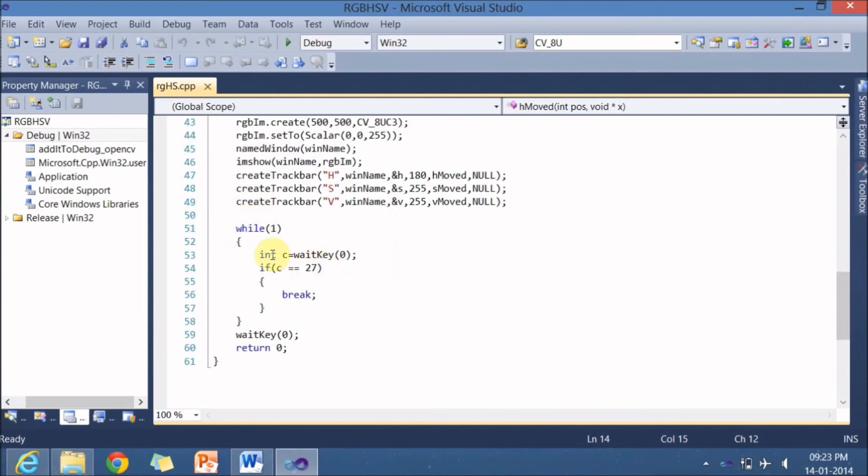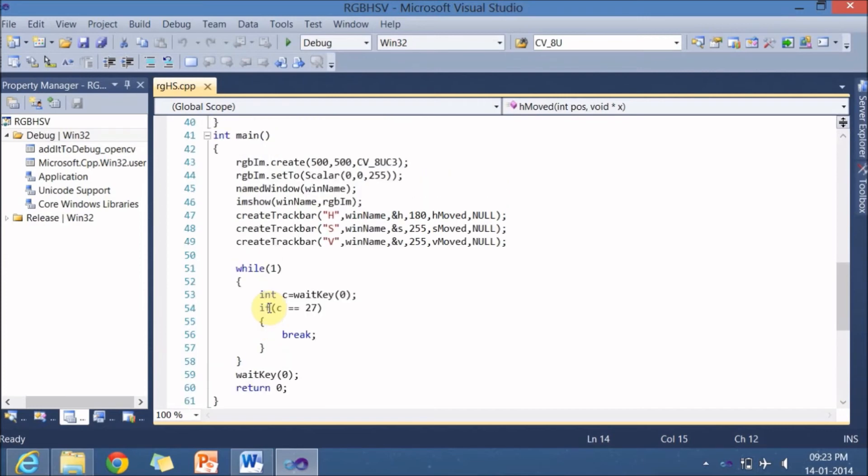And here is an infinite loop. It waits for a key for infinite amount of time. If it is a escape key, it breaks. So let us go back to this particular function h mode.